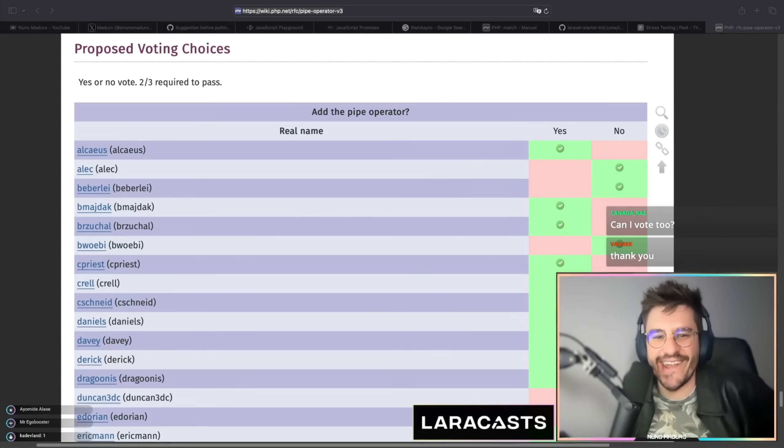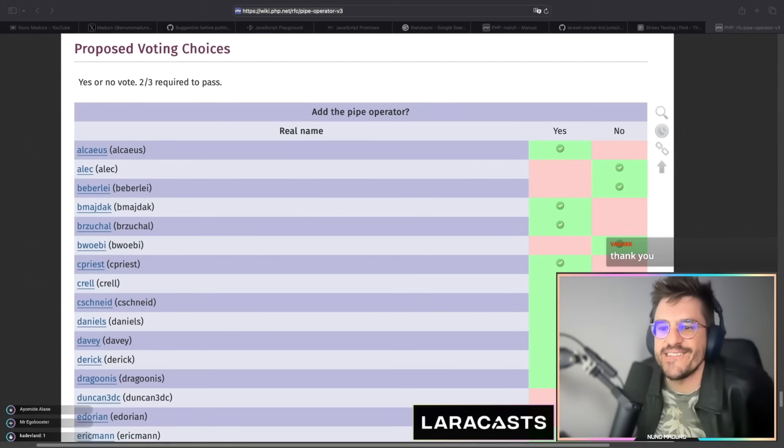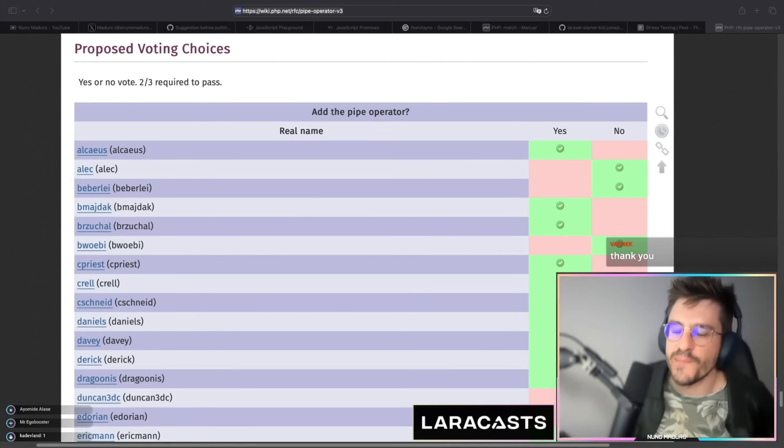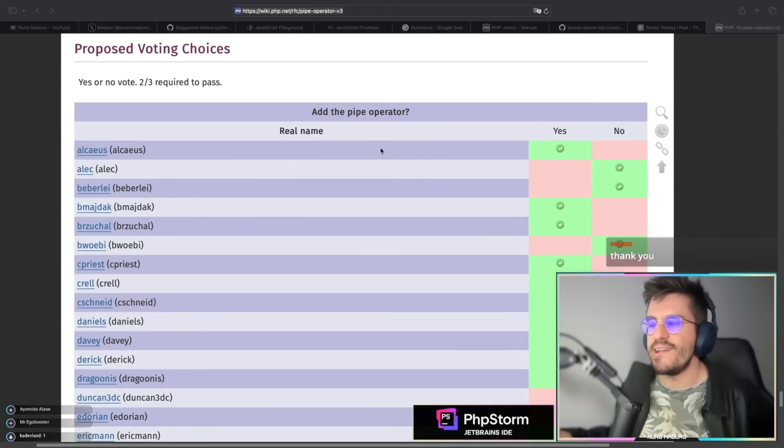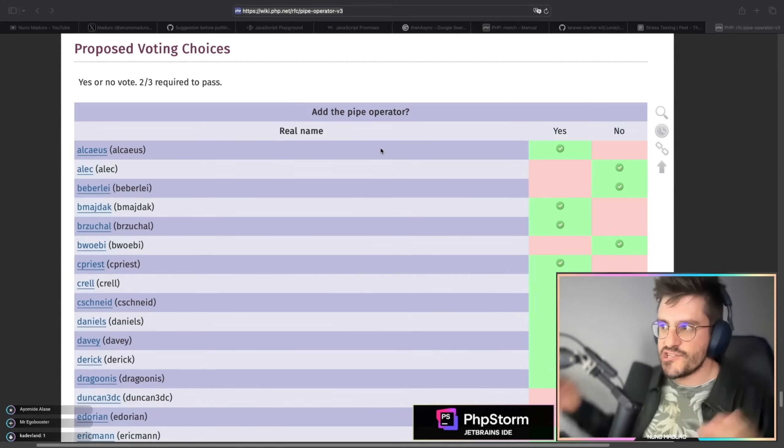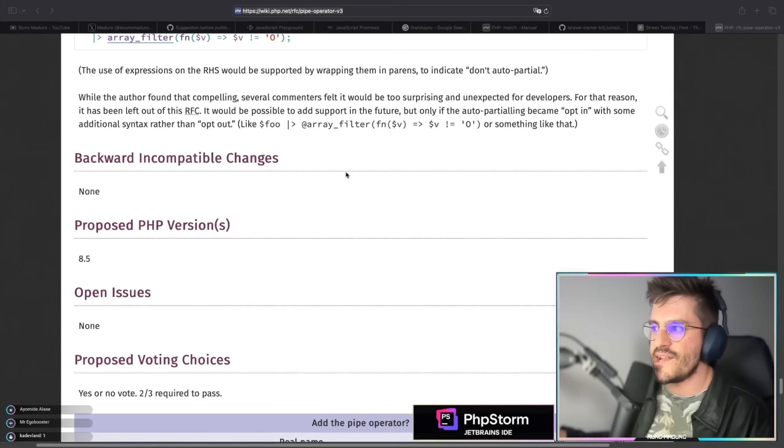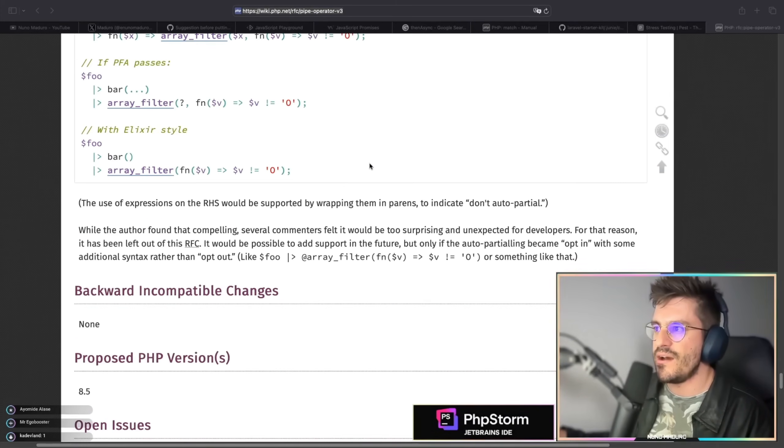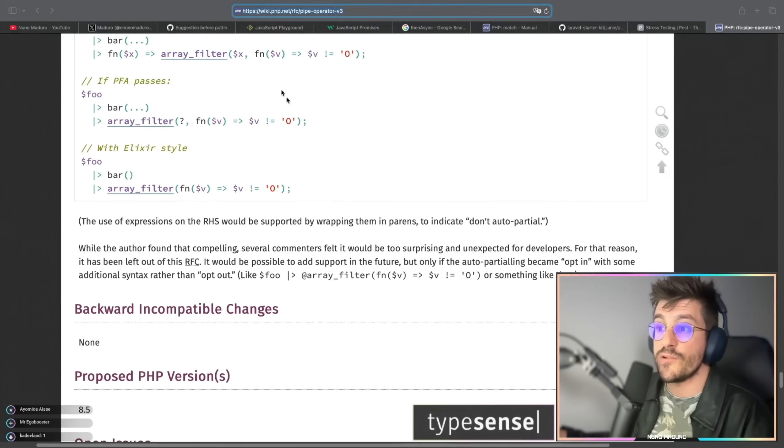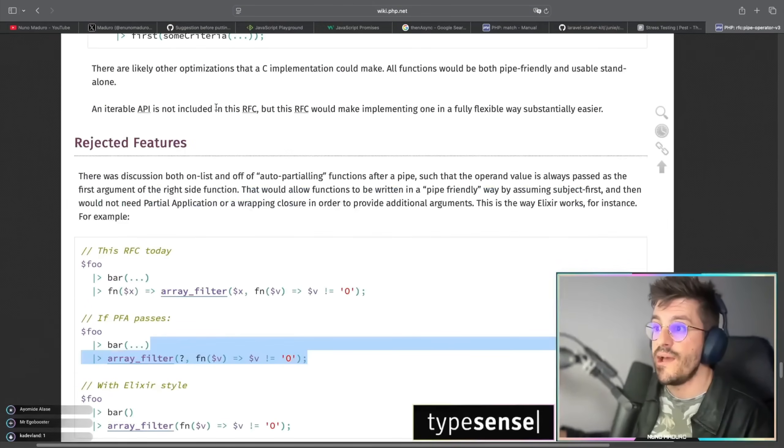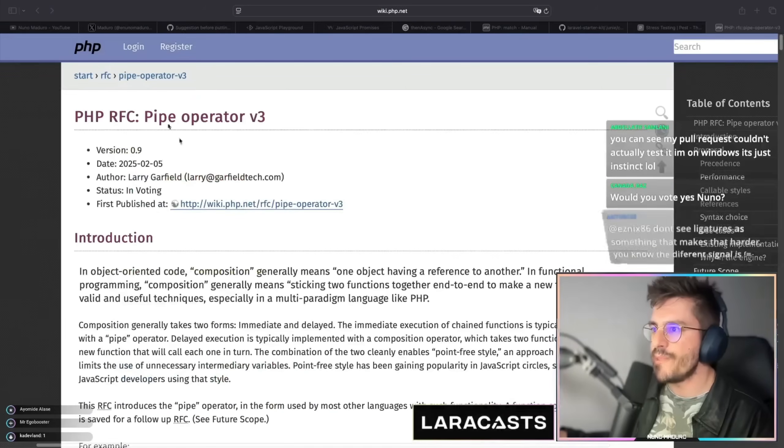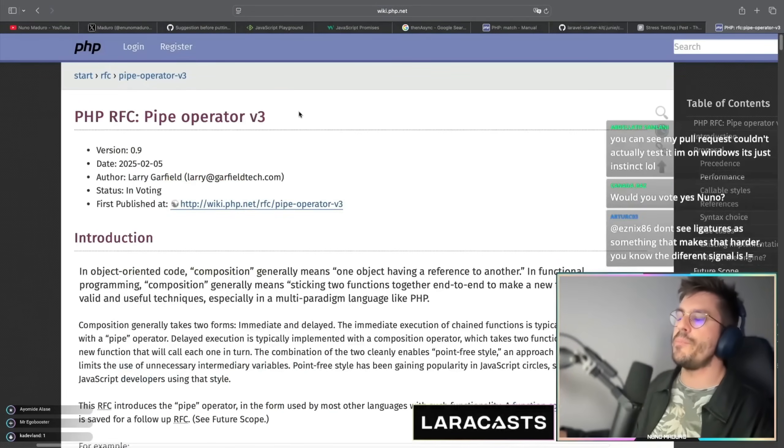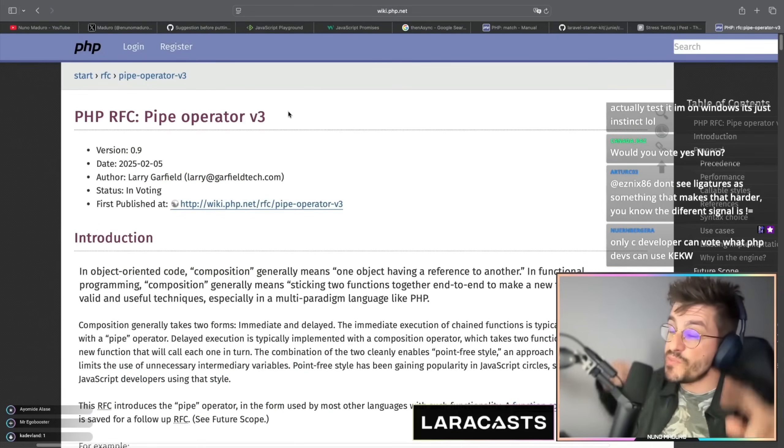Canada is asking, can I vote too? I don't think you can dude, it's literally just people from the internal. Honestly I think this is a very good addition in general. I don't see anything that is a red flag. Looks a good feature honestly. If it just works, I think it's a great feature. Alright dudes, this is the pipe operator. Great addition to PHP 8.5.